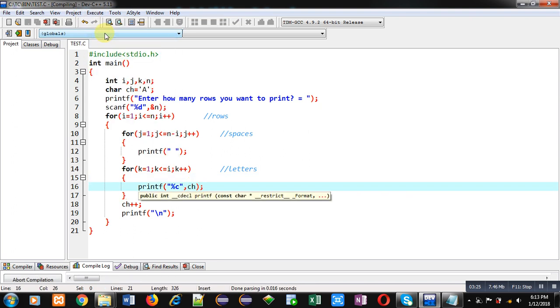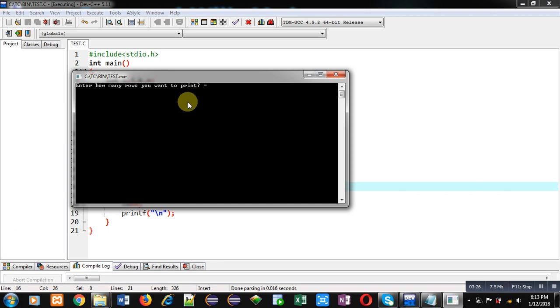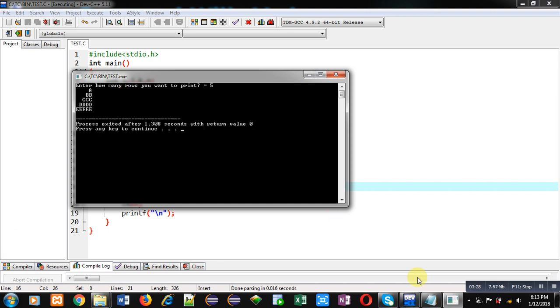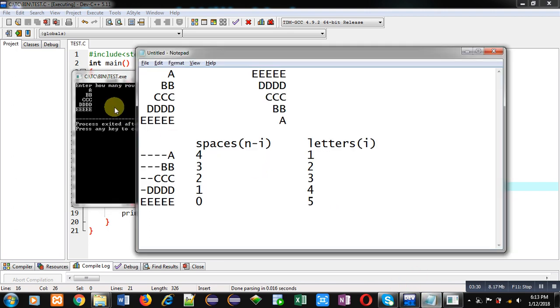I am entering five. You can see the output — it is matching the first pattern. Now we have to print it in reverse order. To do that, the space and letters loops will remain the same; we just have to change the first loop that controls the rows.